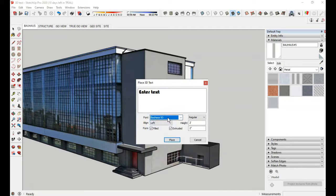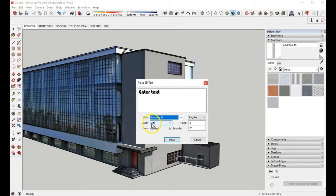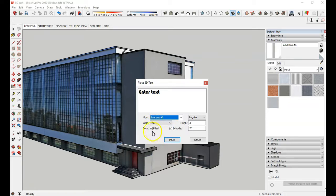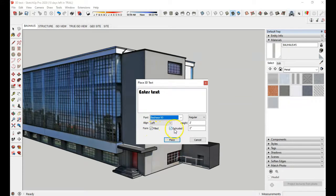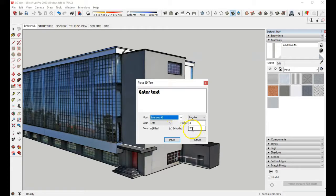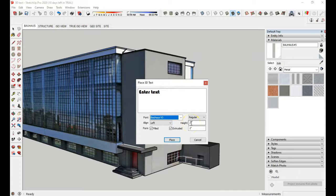And this is almost like with other text editors where you can align it to the left. And the fill, we want the fill checked and extruded because we want to have a little bit of thickness to it. And I just put it at two inches right now. And I put the height at 24 inches. You'll have to do some adjusting with this.